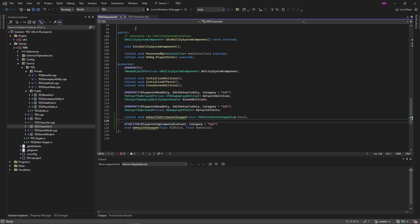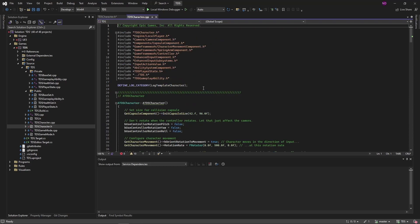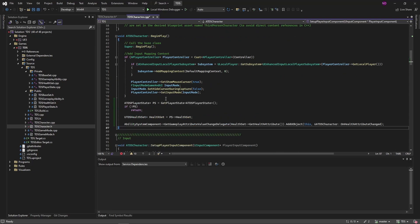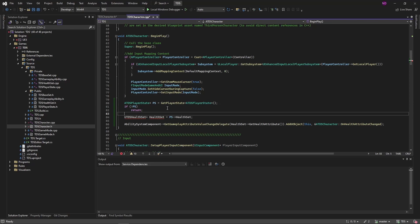And to set up that to be called we go into BeginPlay. So here since we don't actually own the health set, it's owned by the player state. We're going to get that from the TDS player state that we created. Make sure that's valid. We're just getting the health set from the PS health set. Then we're calling ability system components GetGameplayAttributeValueChangeDelegate. It's a mouthful. We're sending along the health sets GetHealthAttribute. And we're adding the call to OnHealthAttributeChanged.